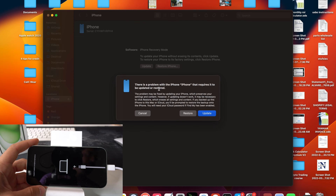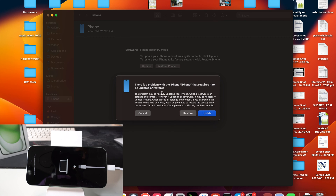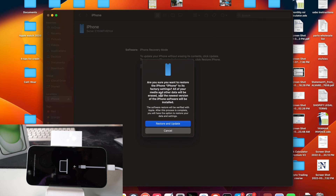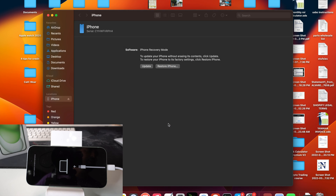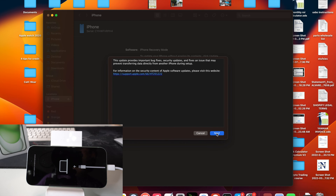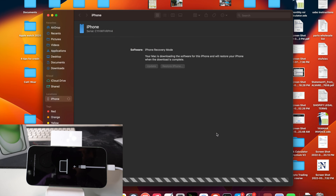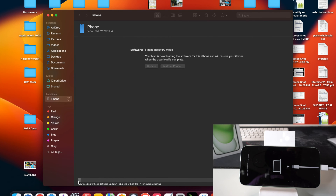Once it's finished downloading, you'll get a message on the computer that says there's a problem with the iPhone that requires it to be updated or restored. Select Restore. It's going to ask if you're sure — everything on your iPhone will be erased back to factory condition. Go ahead and hit Restore and Update when you're ready. It'll give you a confirmation message; hit Next and then hit I Agree.